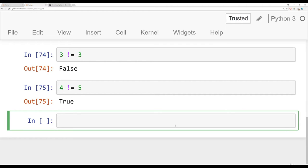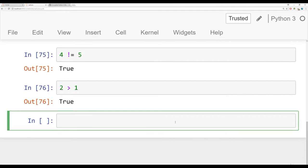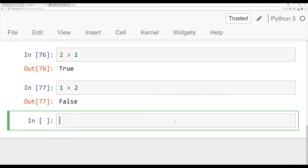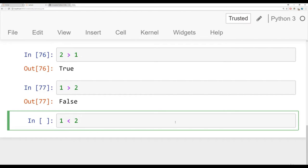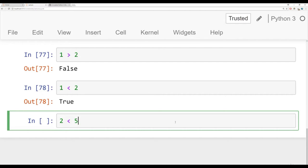We also have greater than. So I can say is two greater than one? That's true. Is one greater than two? That's false. Then we have less than. So basically the reverse: is one less than two? That's true. Is two less than five? That's also true.